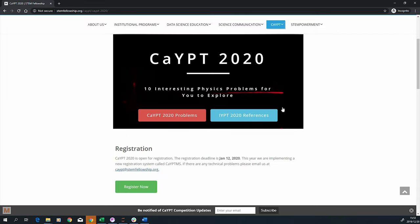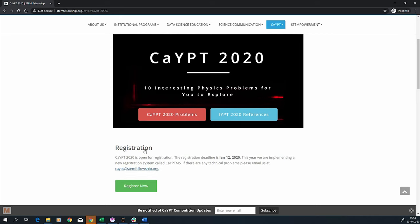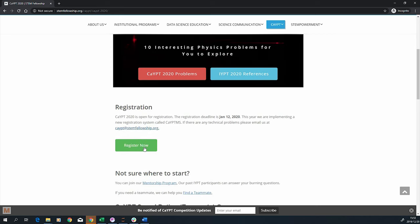Secondly, the registration information for CYPT 2020 are up on our website. Go check it out.